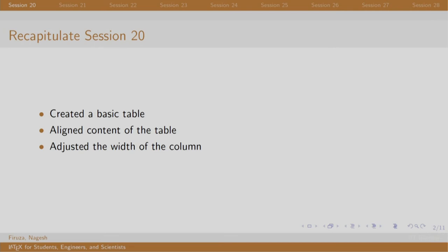In this session, we created a basic table in LaTeX using the tabular environment. We aligned the content of the table using L, C, R—that is left, center, and right. Using the P command, we adjusted the width of the column.